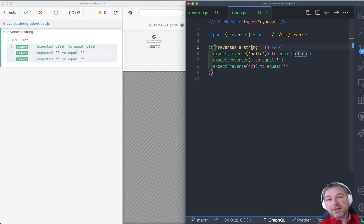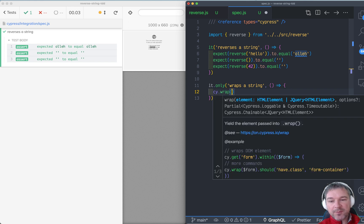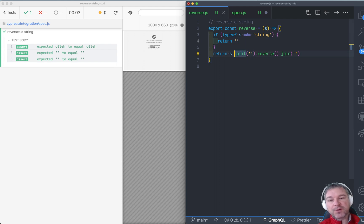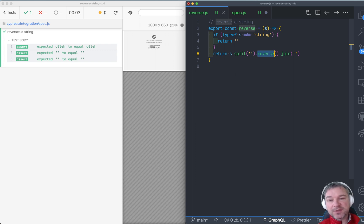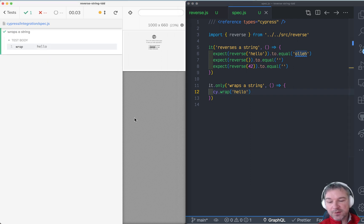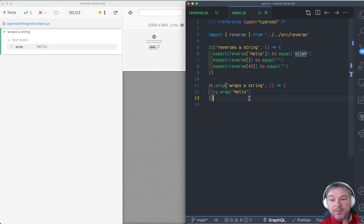There is one more thing I want to show, and that has to do with cy.wrap and cy.invoke. What happens if I wrap 'hello' and I'm trying to decide how to implement this? I have to call split — what does it give me? What does reverse give me? I want to be able to debug this step by step. So I can wrap 'hello'. This creates a new Cypress chain with the value 'hello' inside. So instead of finding an element on the page, I'm just putting a 'hello' string into a Cypress command.